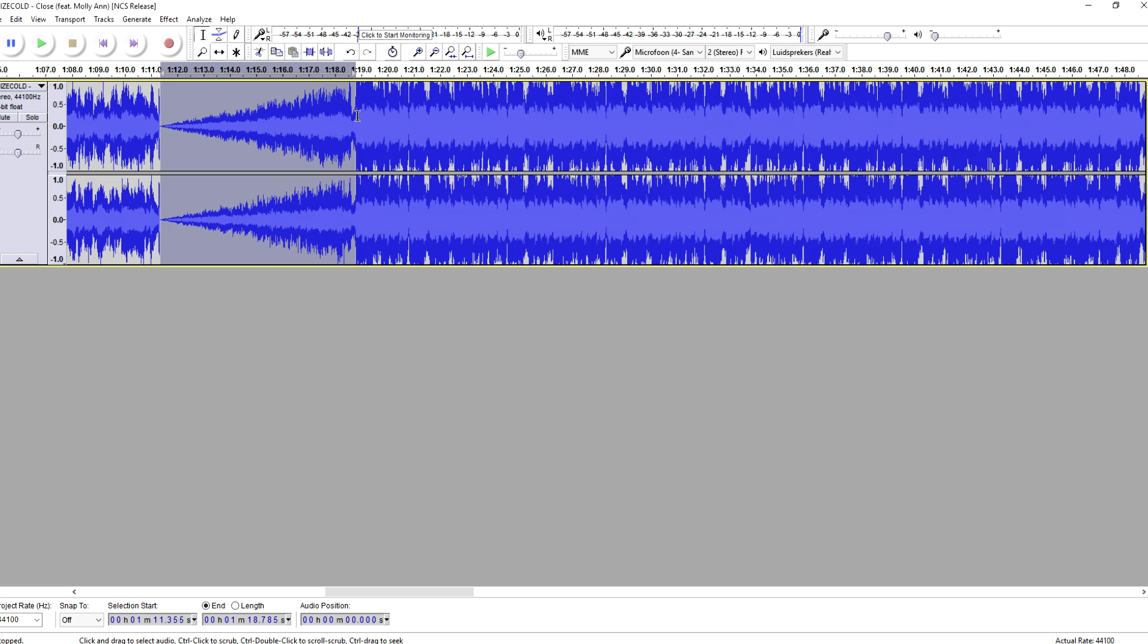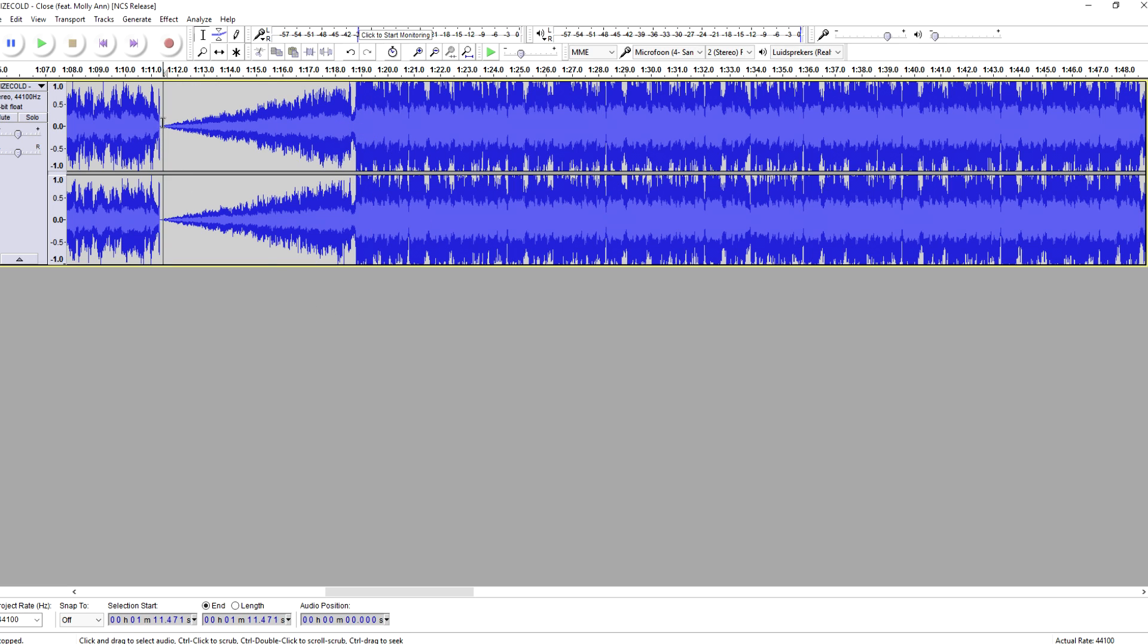And then obviously it stops where we selected it, so we're just gonna click right here and let's see how it sounds.